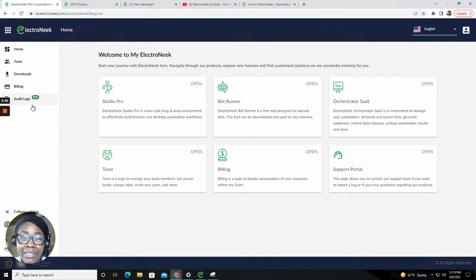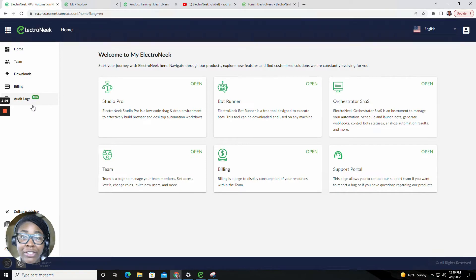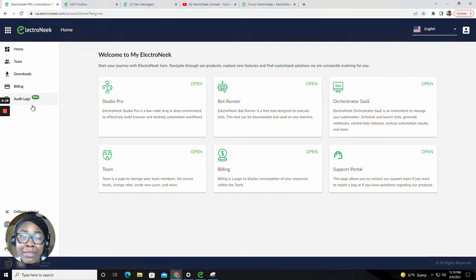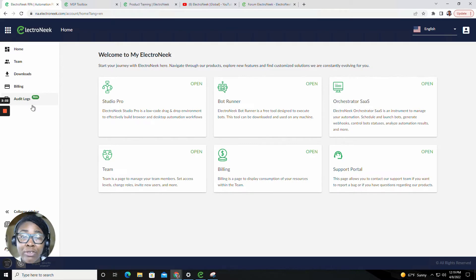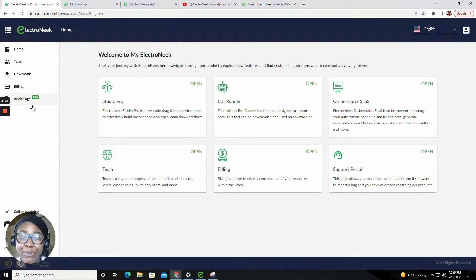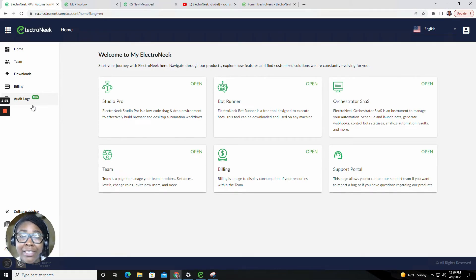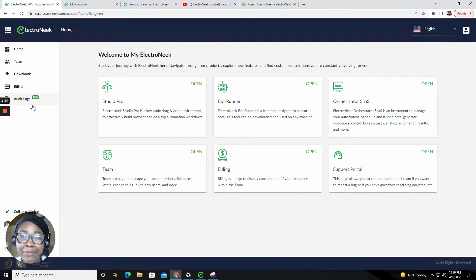In this release, we've introduced many new capabilities and improvements for our managed service providers. I'll be introducing the new capabilities and improvements that we've added to our Electronique Studio Pro, our Electronique Orchestrator, as well as the Electronique Portal. Let's start with the portal.